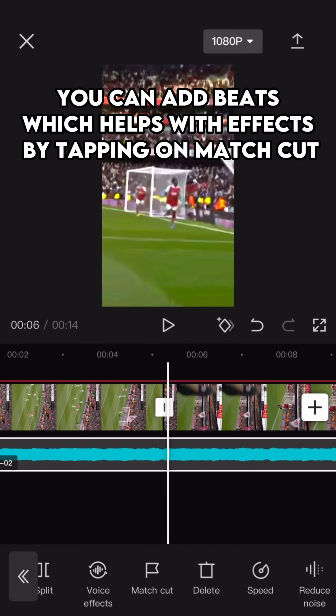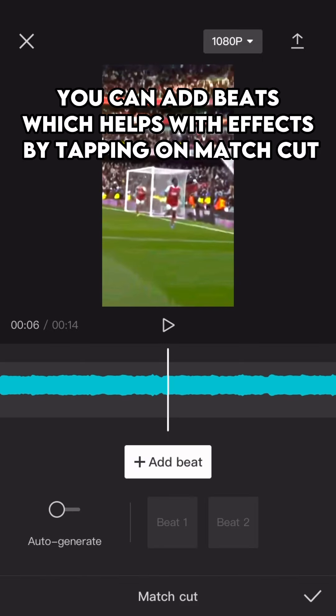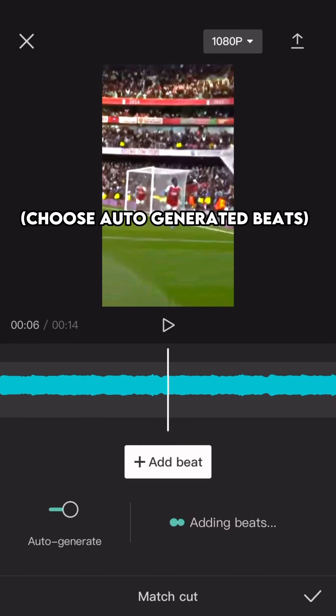You can add beats, which helps with effects, by tapping on match cut. Choose auto-generated beats.